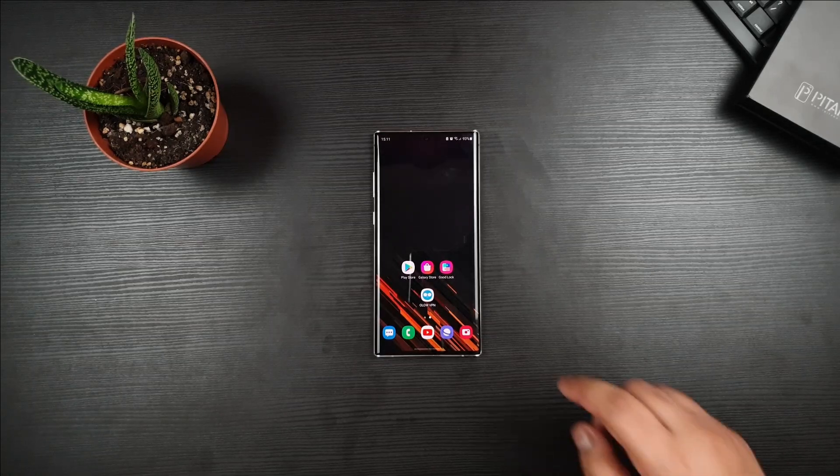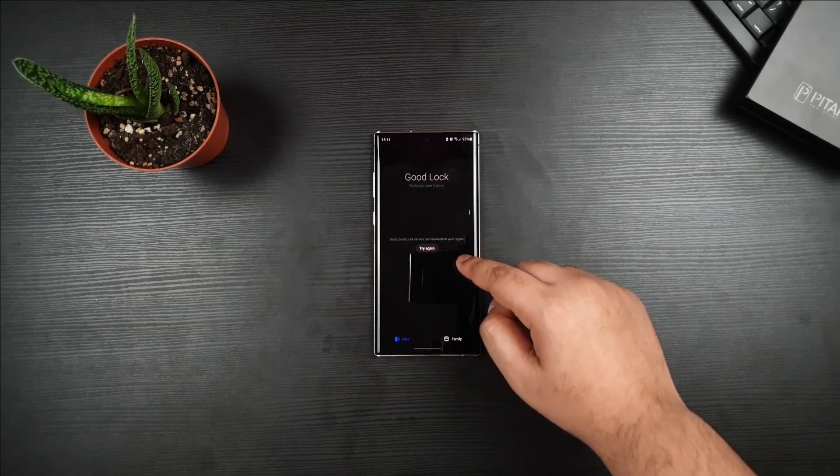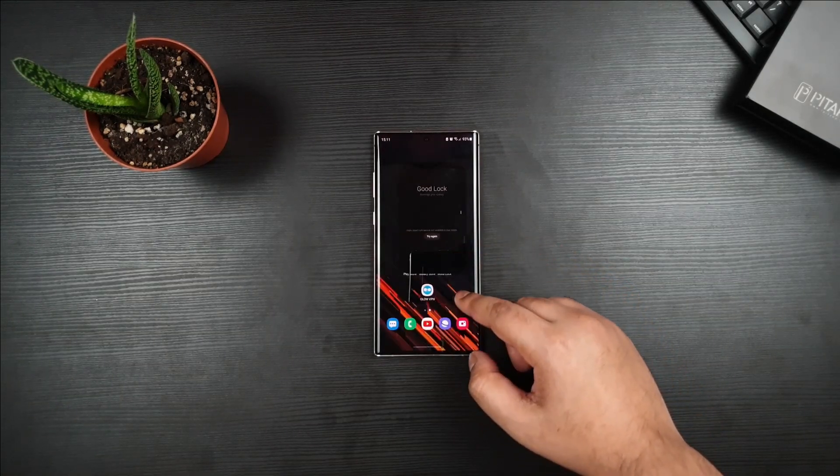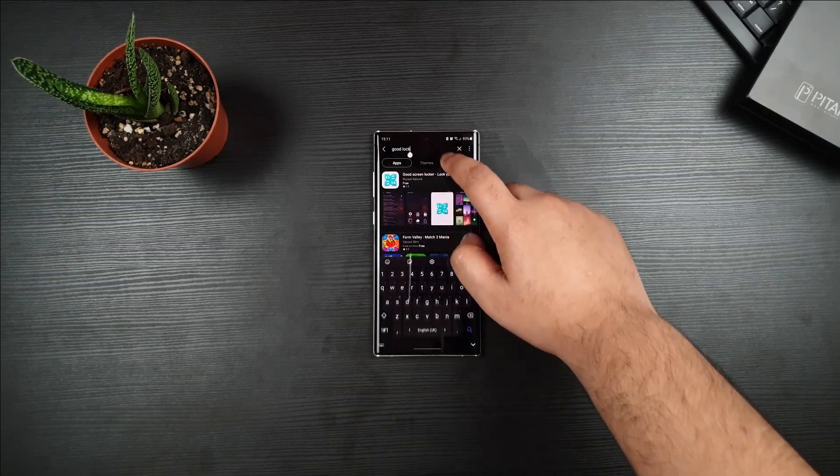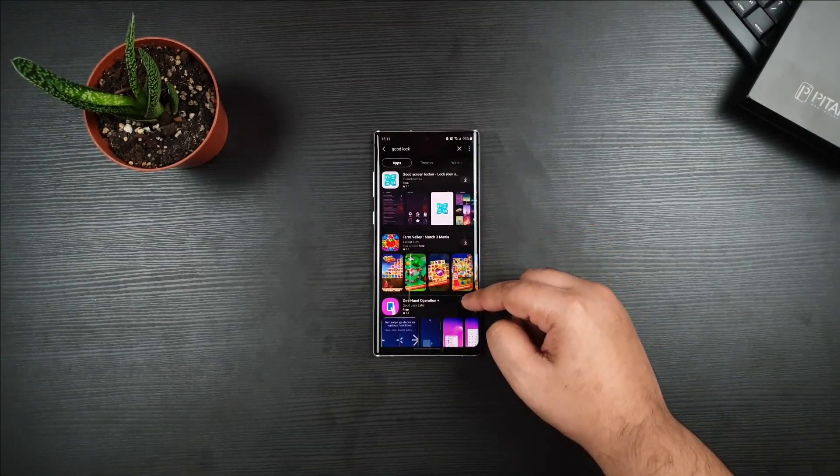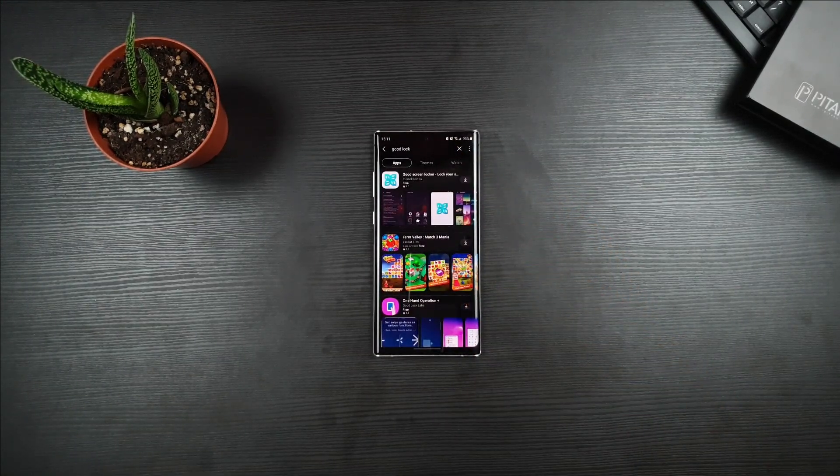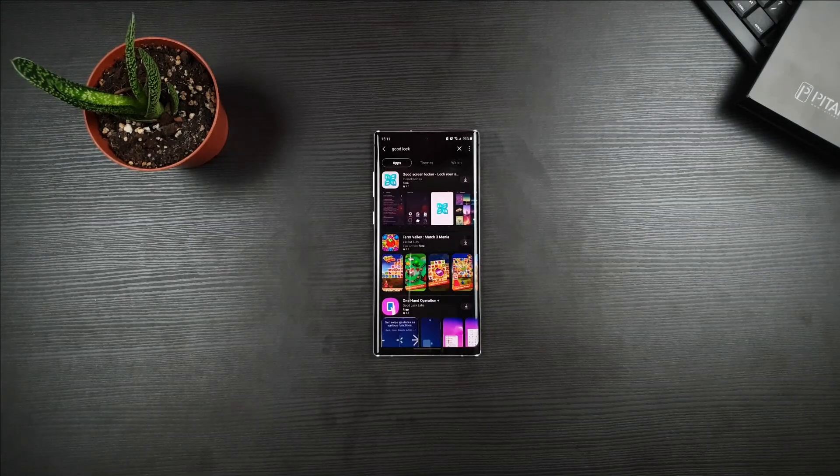Hey guys, this is SectorJoon1. I do have Good Lock, but it doesn't work. And if you go to Galaxy Store and type Good Lock, it doesn't show up, then no worries. Just follow this video, and we'll show you how to get it working.